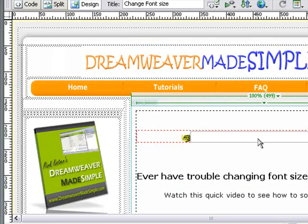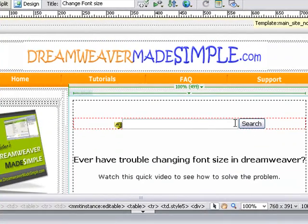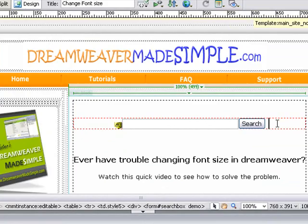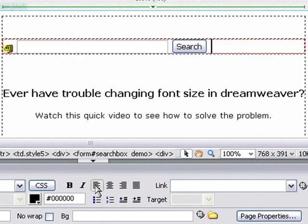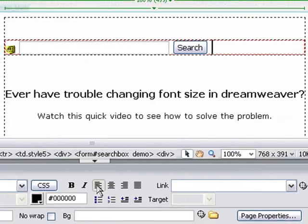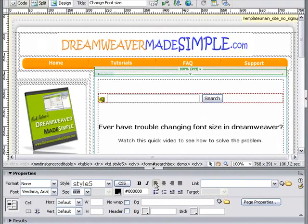As you can see, we've already placed in our search box. The alignment's moved a bit, so we're going to go back to aligning it to the left. Now what we need to do is save our file and upload it. Let's do that.